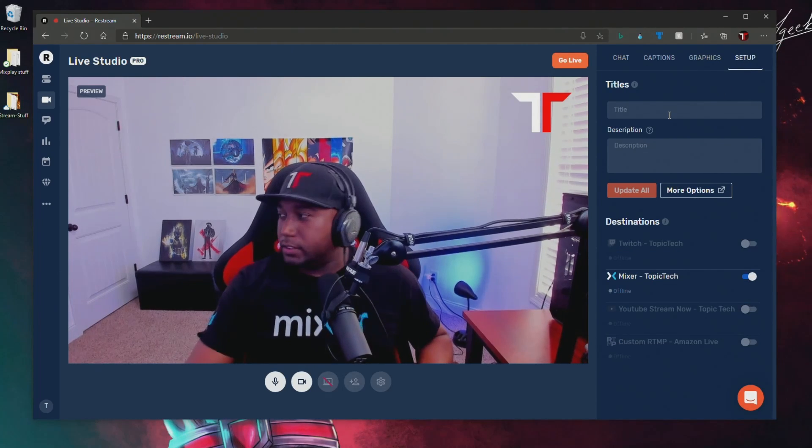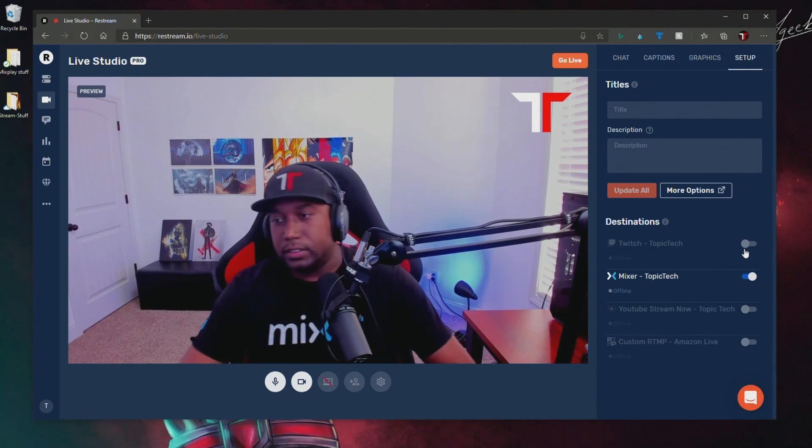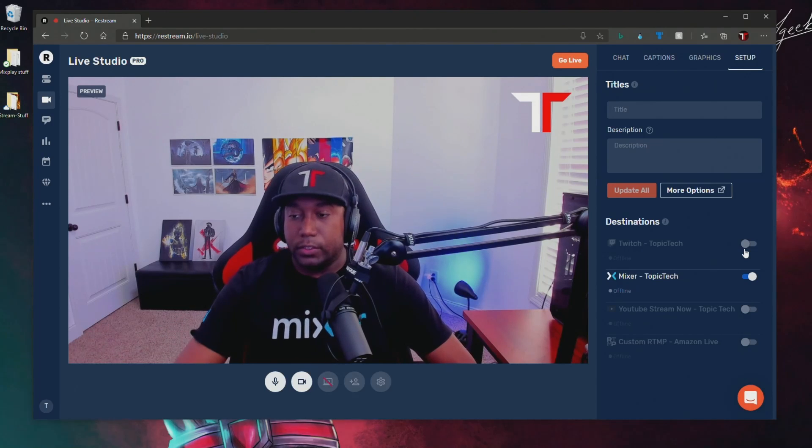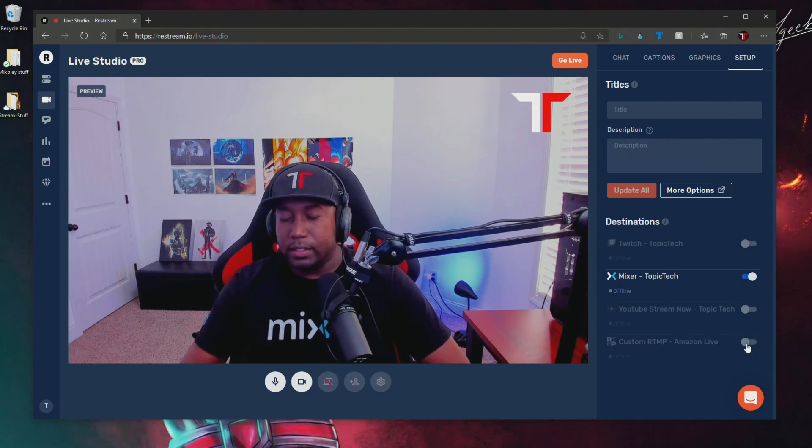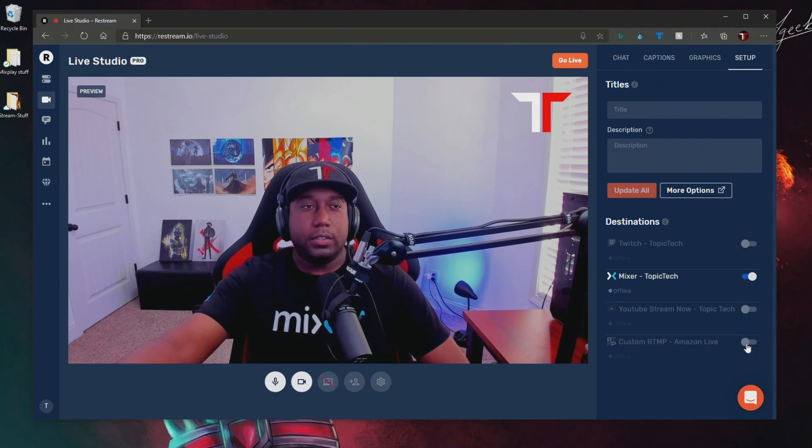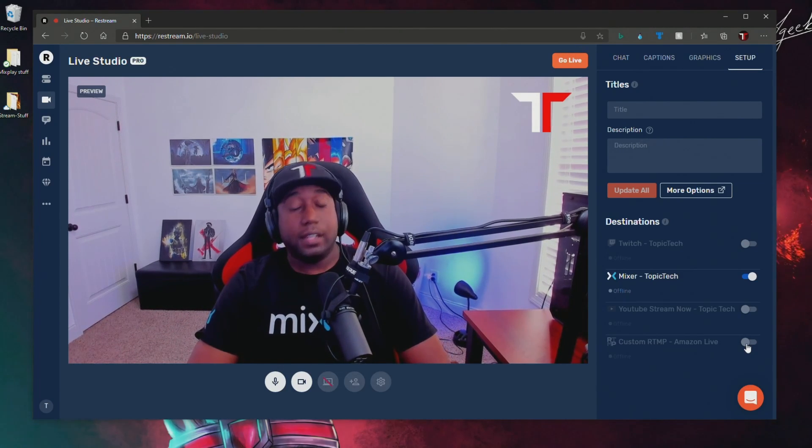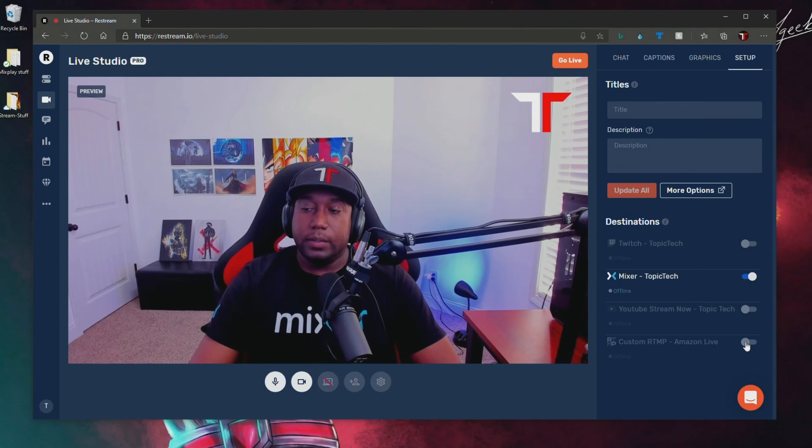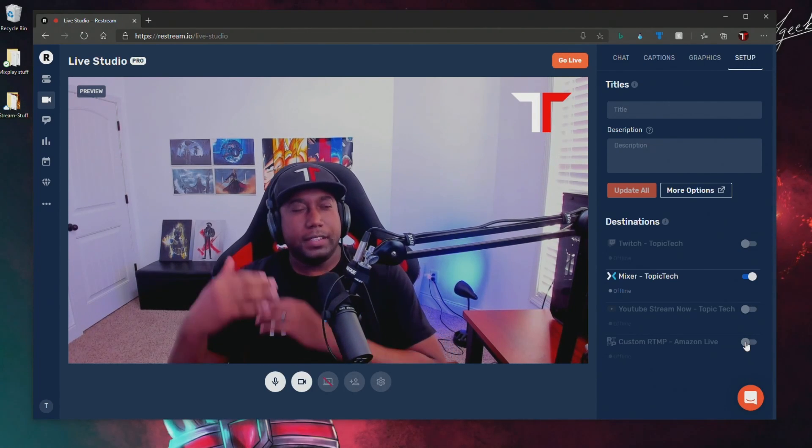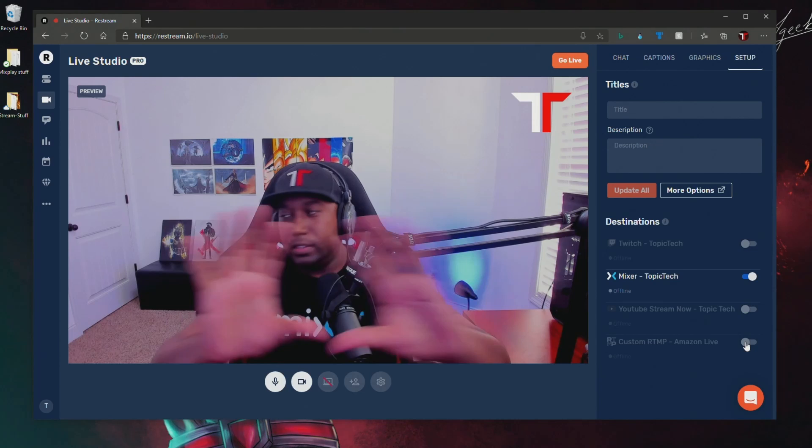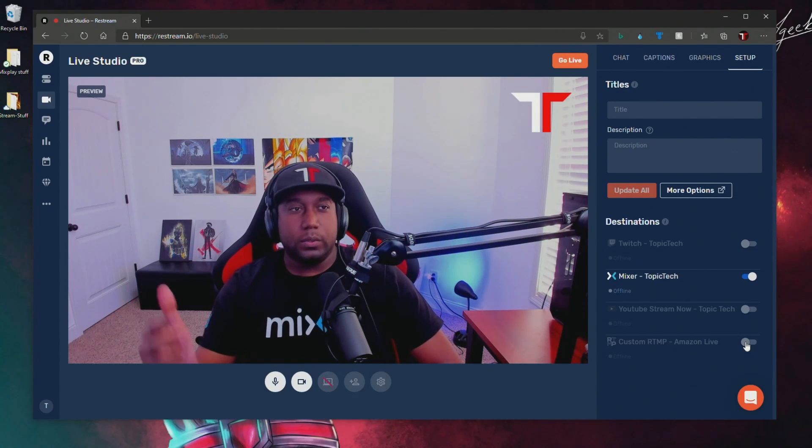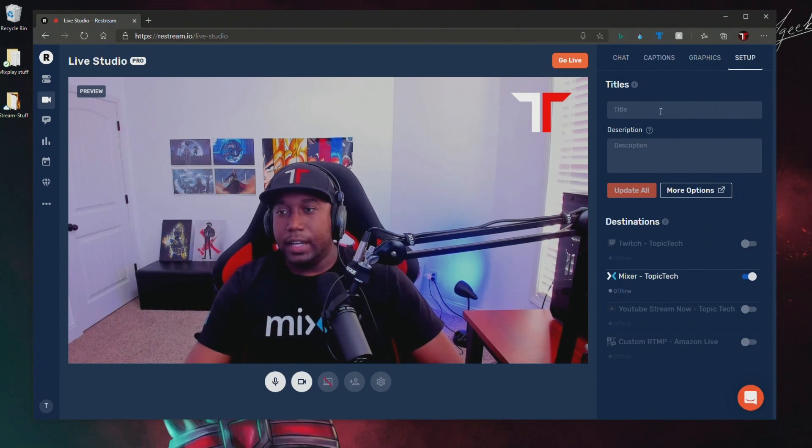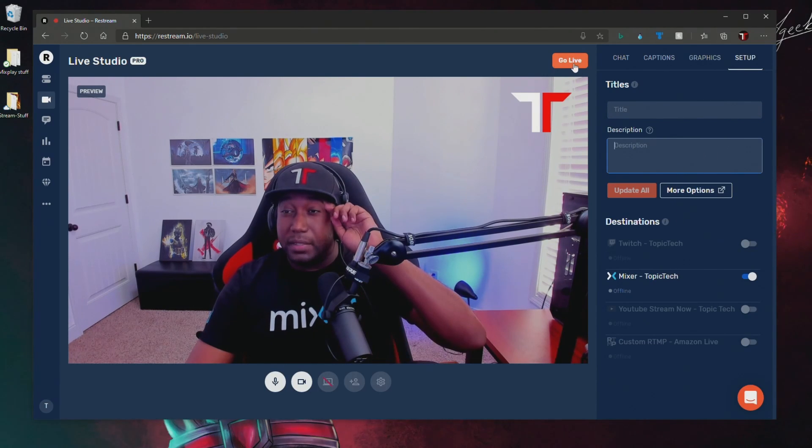But here's also where you would turn on and off your destinations. So if you're wanting to stream to Twitch, Mixer, YouTube, and then my example, Amazon Live, I normally go live on Mixer and then I'll do a segment where I stream to Amazon Live simultaneously, and I would just click that on. And then both feeds will be sent out that you see on this screen here. Both feeds will be sent out to both locations. I can change the title, also add a description, but then all I have to do is hit go live.